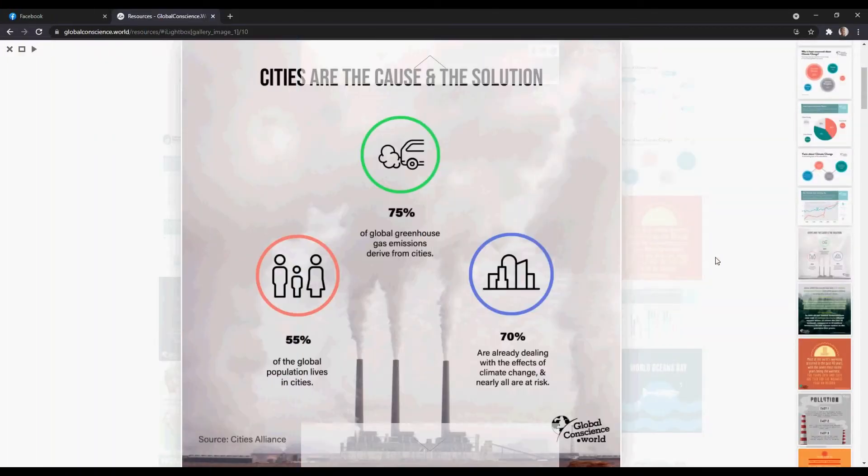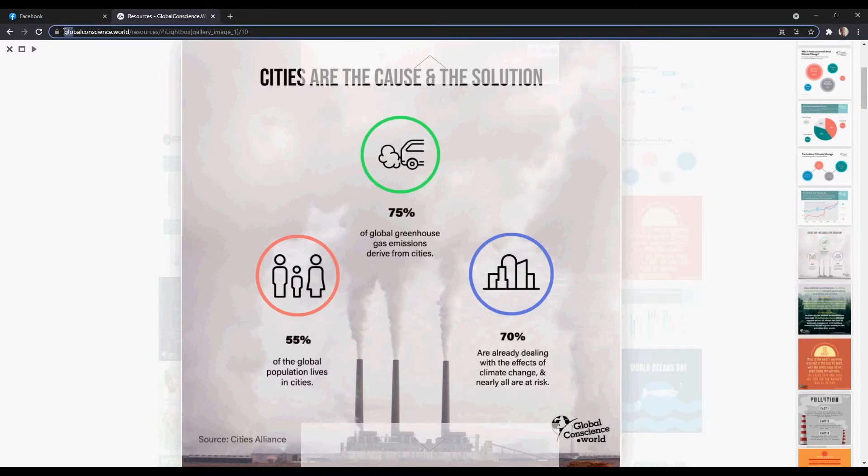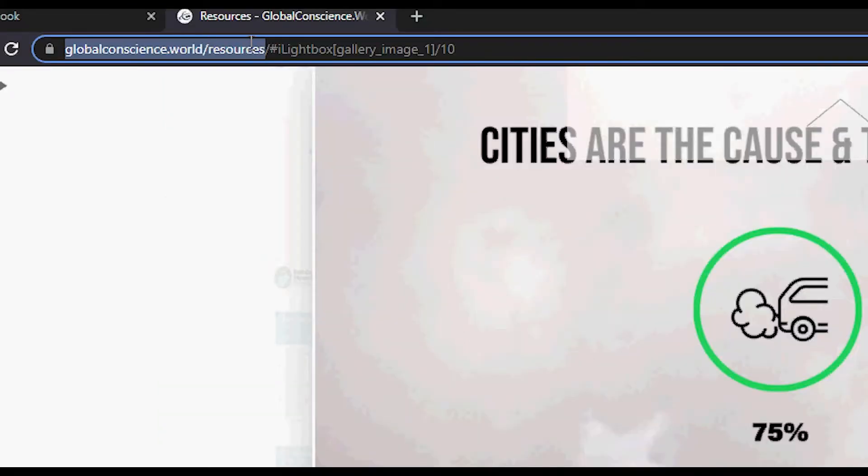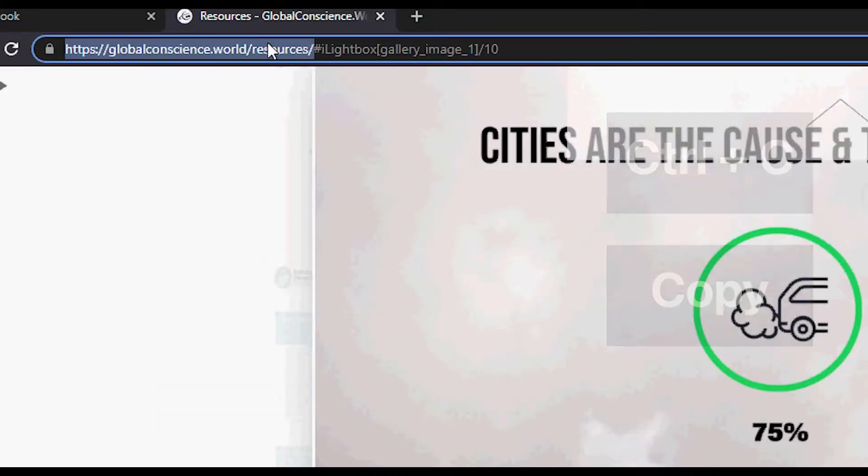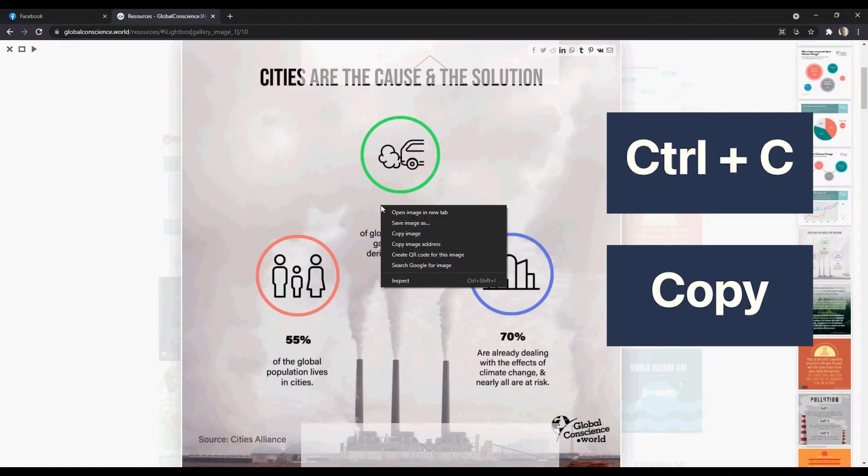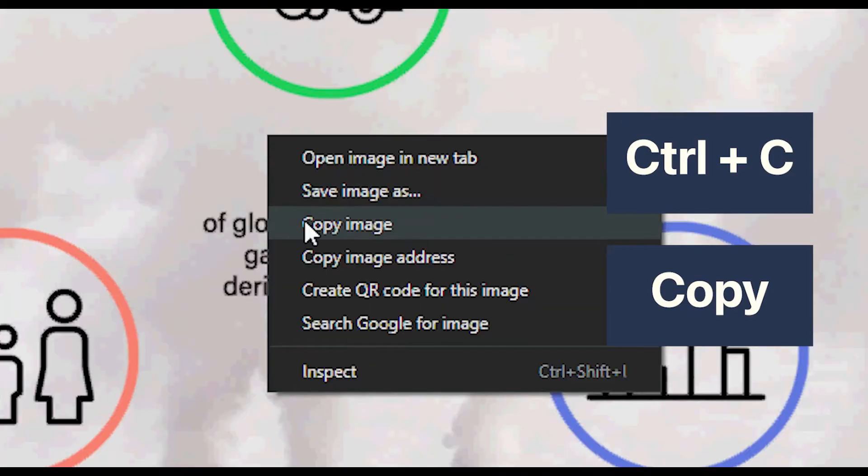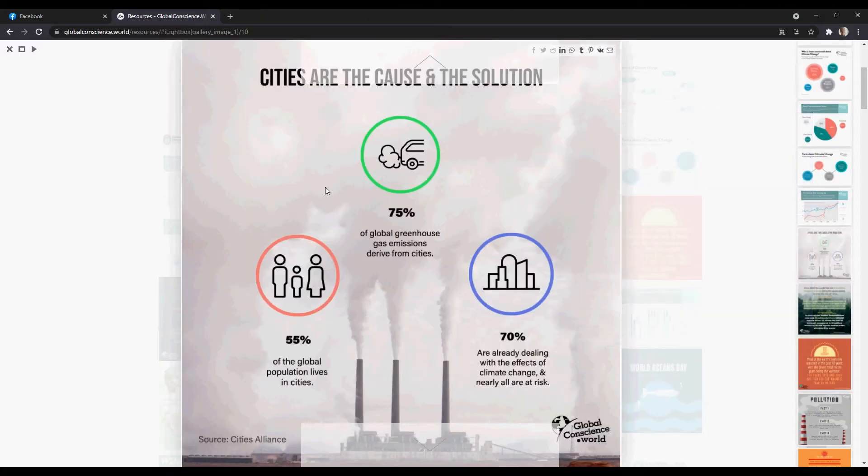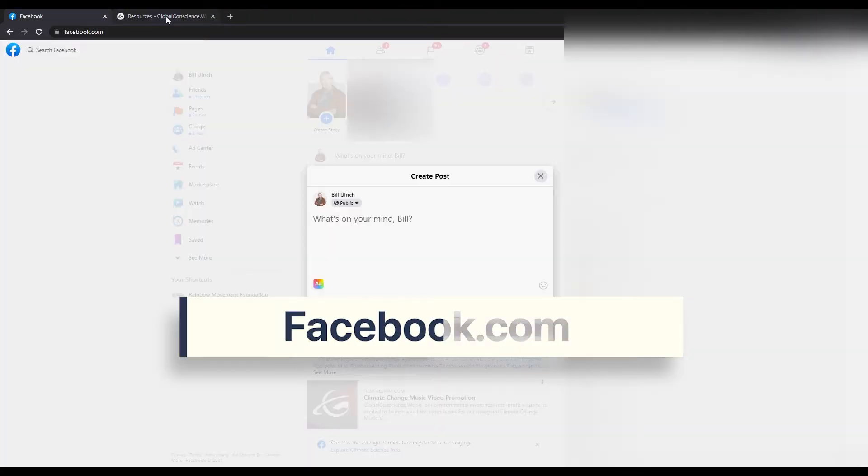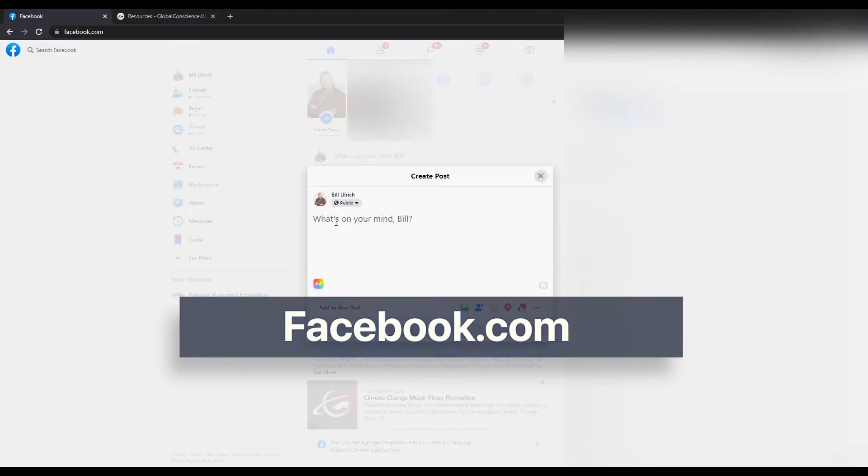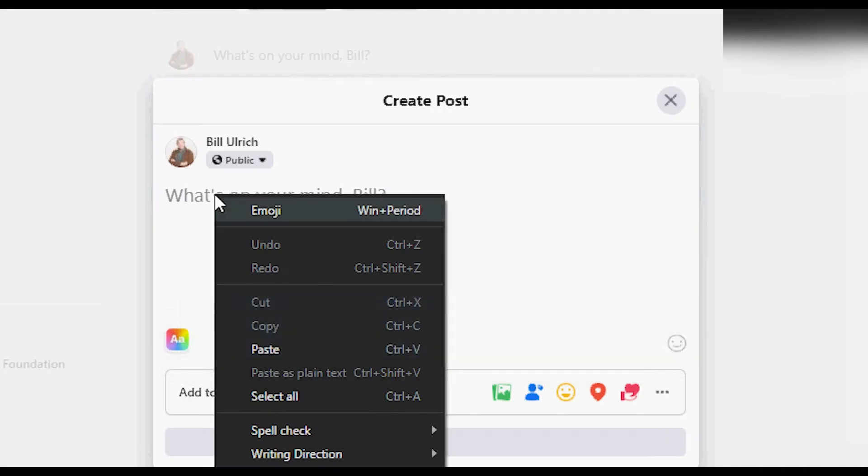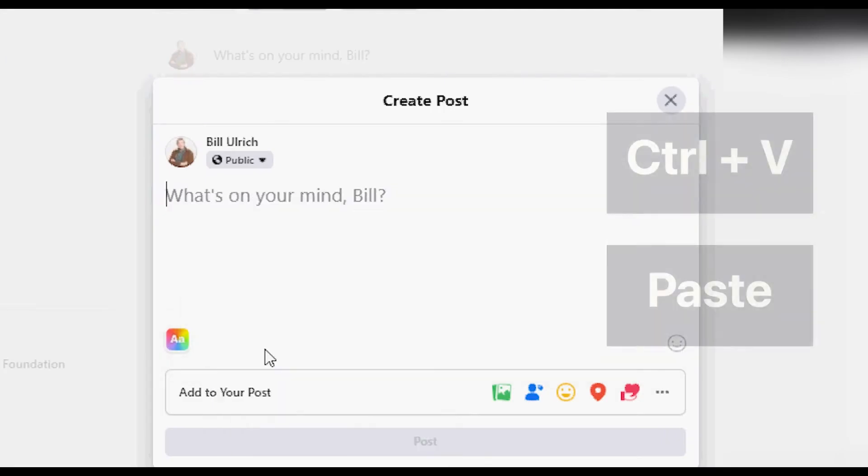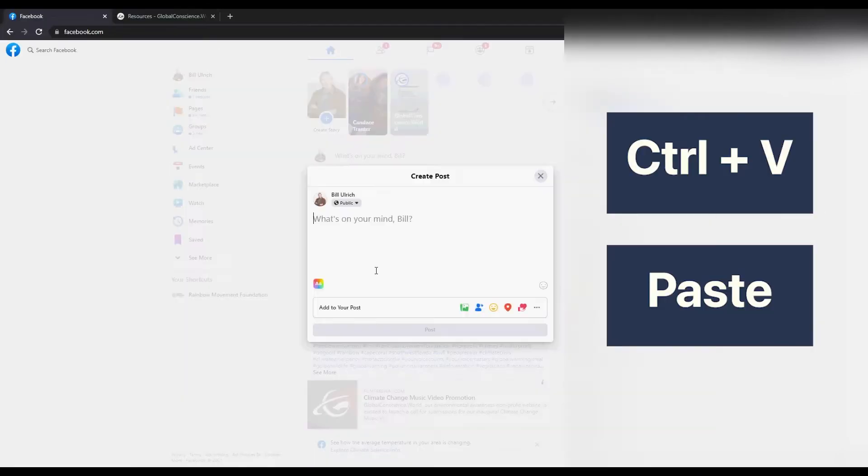Hello ambassadors, today we're going to be talking about how to share to multiple Facebook groups at the same time. Once you find a graphic that you like, you can go ahead and right-click and then copy the image. Go back to your Facebook tab and in your status, paste the image.